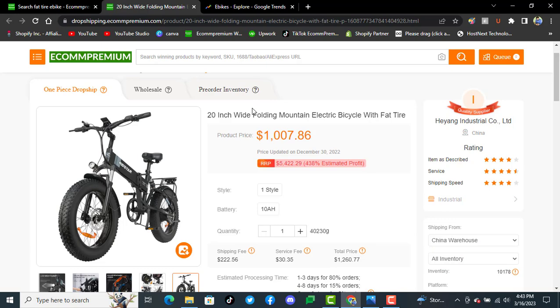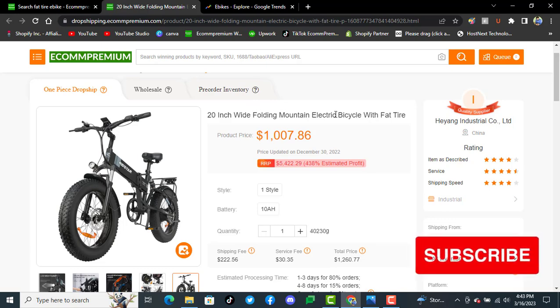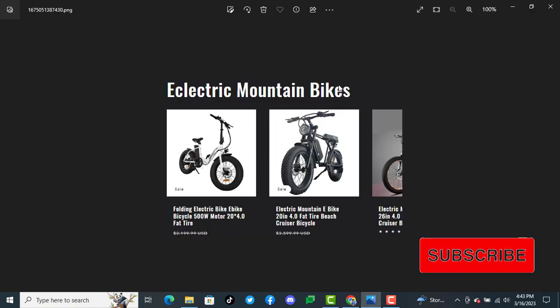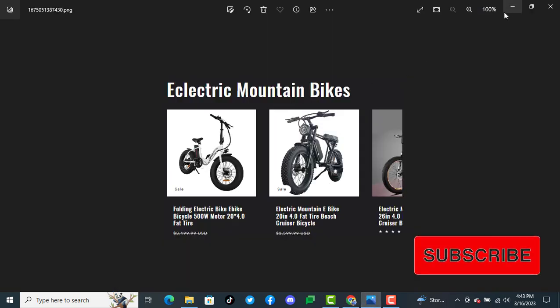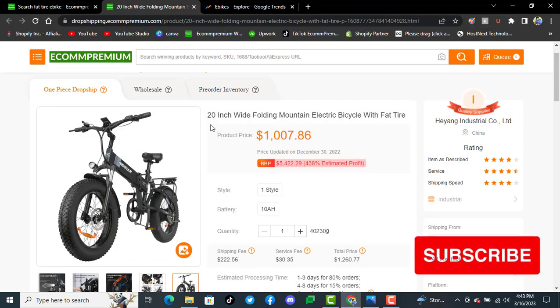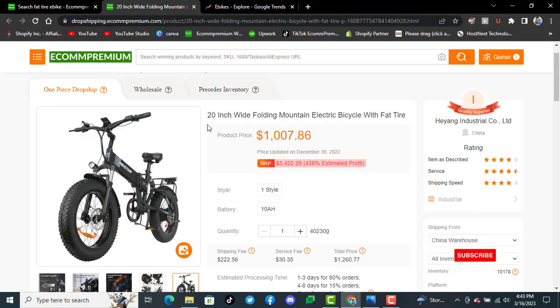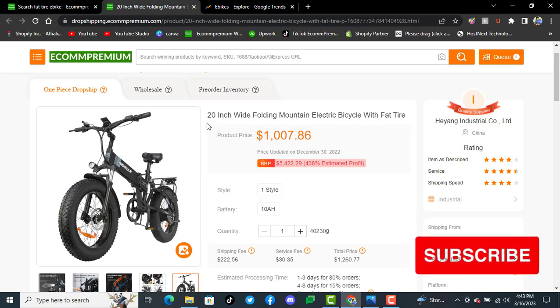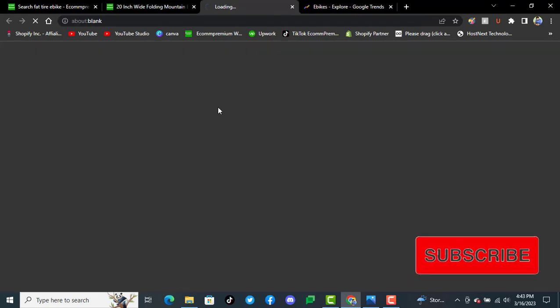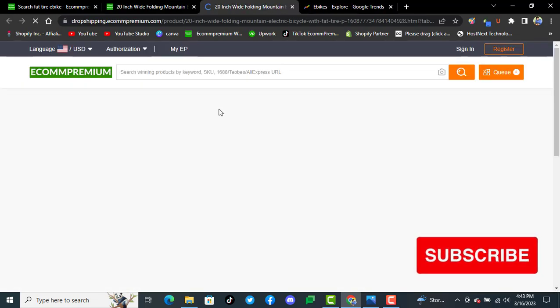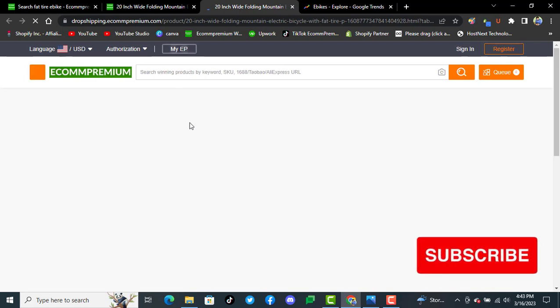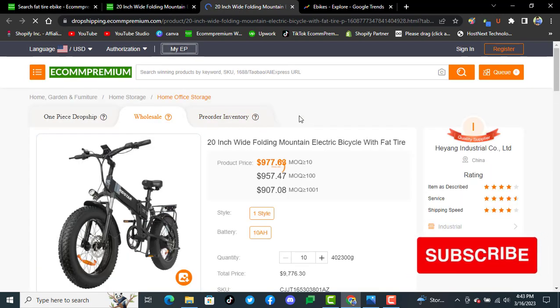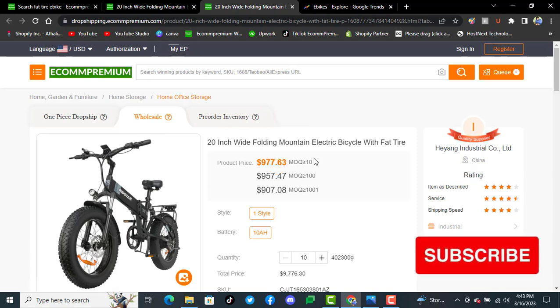These are the recommended and top products for this niche. I hope you guys liked the video and keep in touch for the next upcoming trending products we have been working on and sharing with you. You can also have a look at Ecom Premium dropshipping for wholesale pricing.